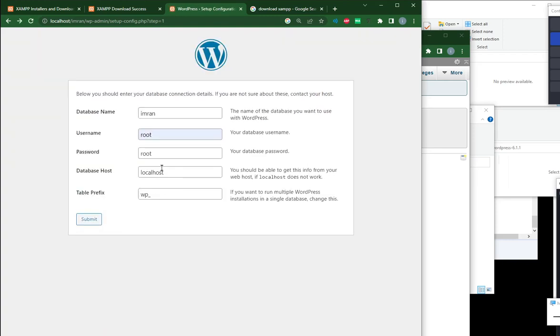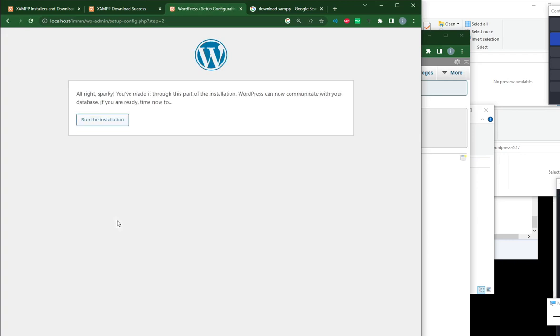Try again. The password is sometimes empty. No password. Run installation.